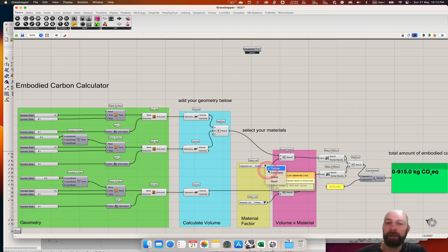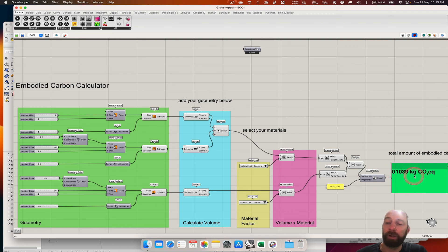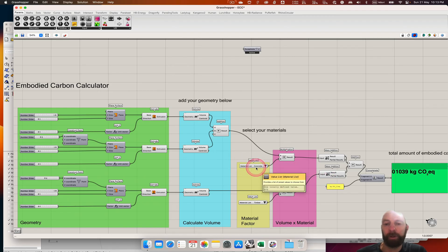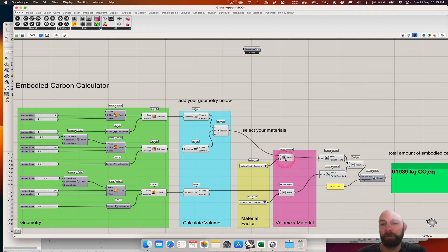And then if we had two concrete, you could see we're using a lot more or emitting a lot more carbon. So that's the little value list. Then we just multiply the volume that we have of that particular material and we tell it what material, so that's giving us the number.